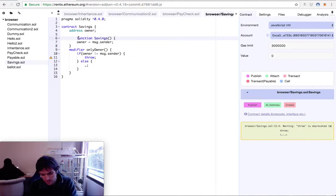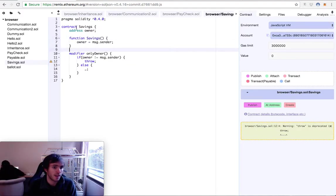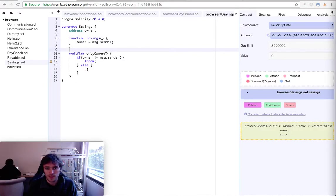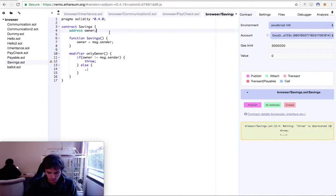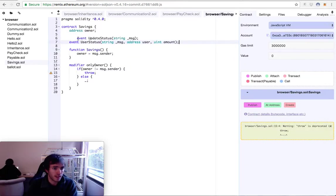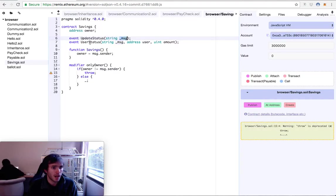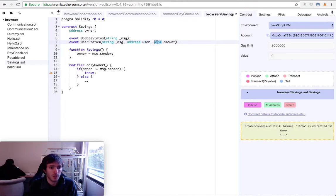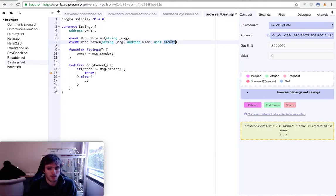Of course we need our constructor or initializer that creates the address of the owner. We will also create two user events. This event will be like a console log. We will create an UpdateStatus event that will have a string called message, and a UserStatus event that will have a string message, an address for the user, and a uint for the amount of money the user will take from our account.